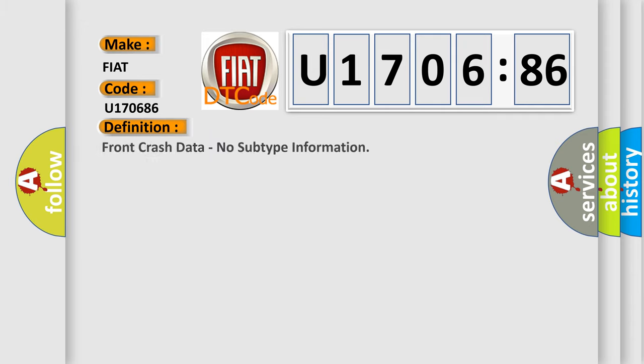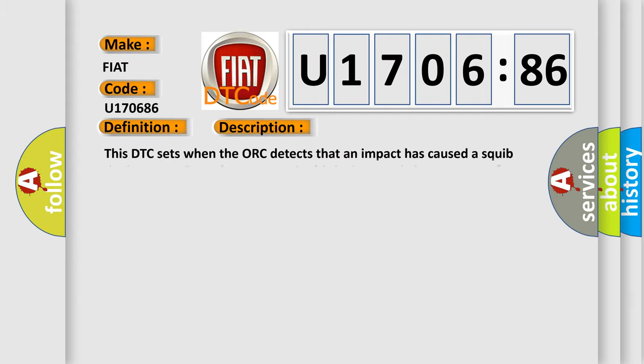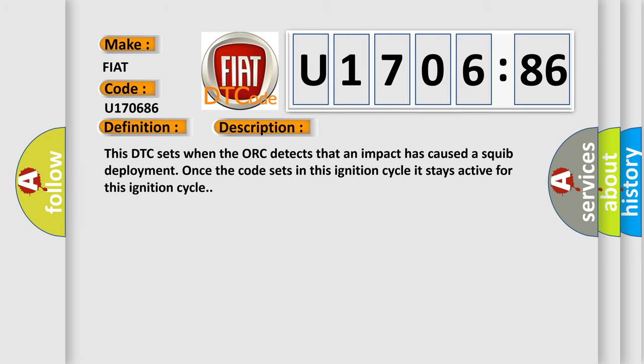The basic definition is: front crash data, no subtype information. And now this is a short description of this DTC code. This DTC sets when the ACU detects that an impact has caused a squib deployment. Once the code sets in this ignition cycle, it stays active for this ignition cycle.